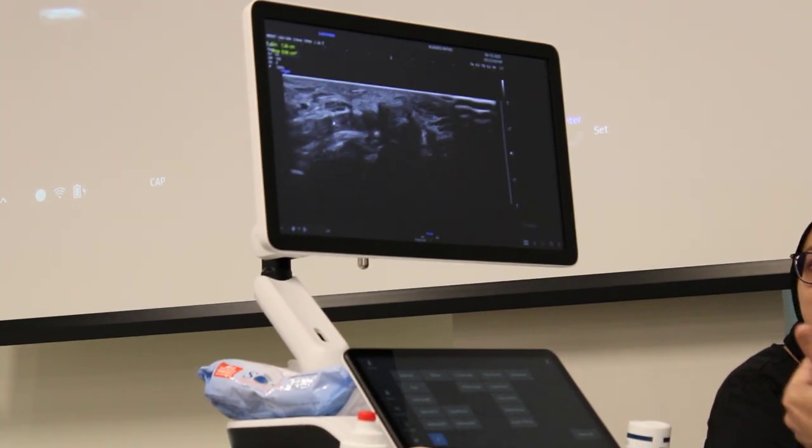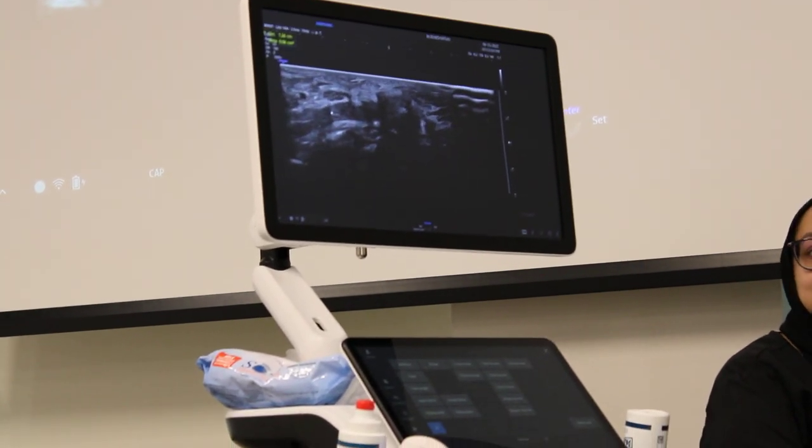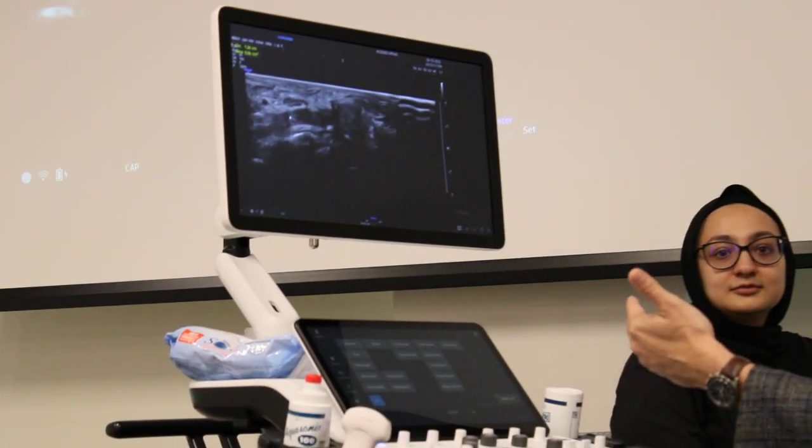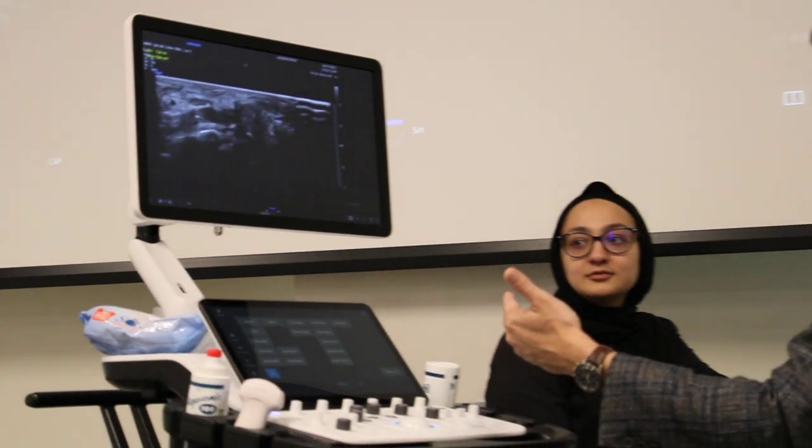So we can look at tendons. We can look at nerves. We can diagnose if they have carpal tunnel. And we can do that in the office, which is really nice.